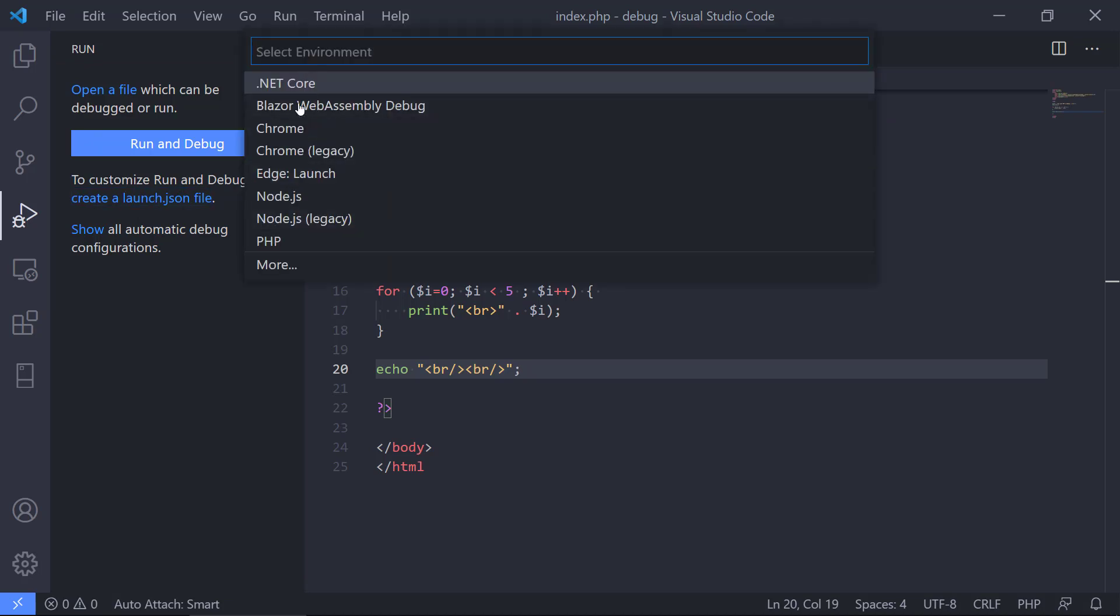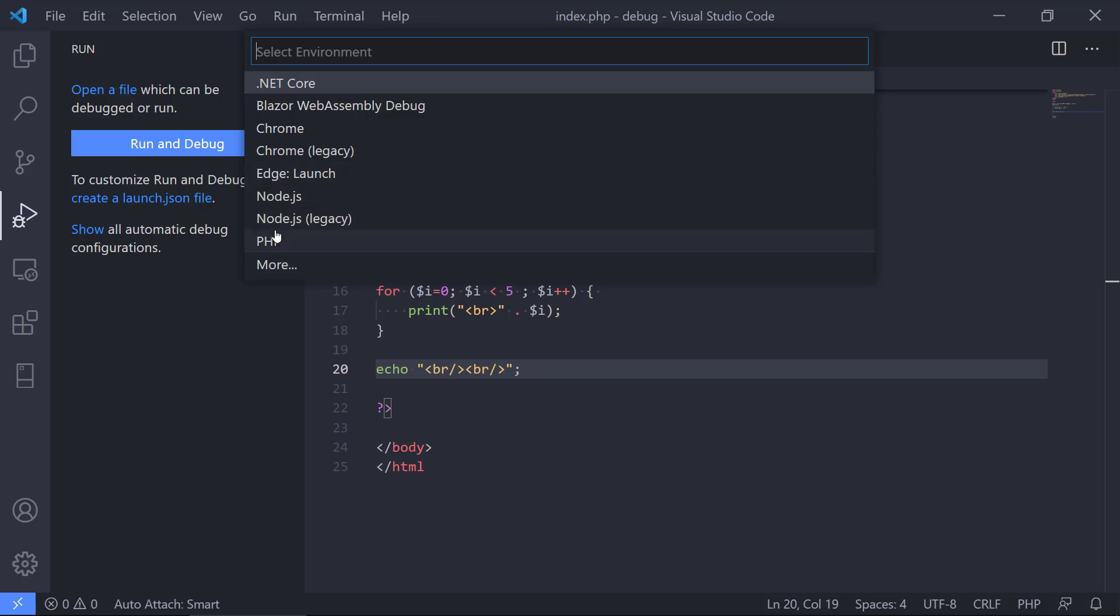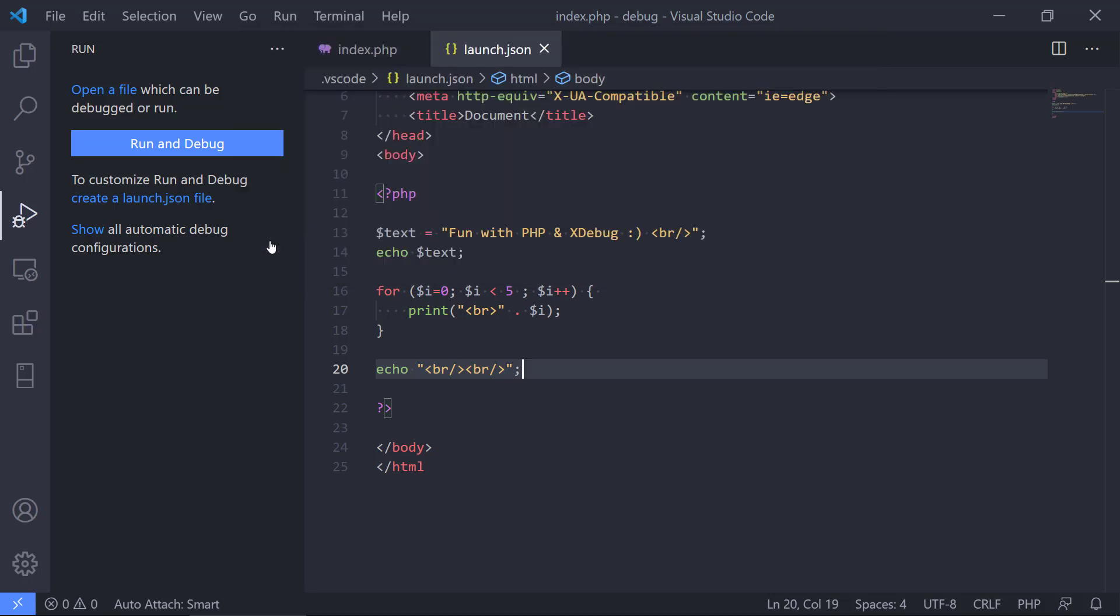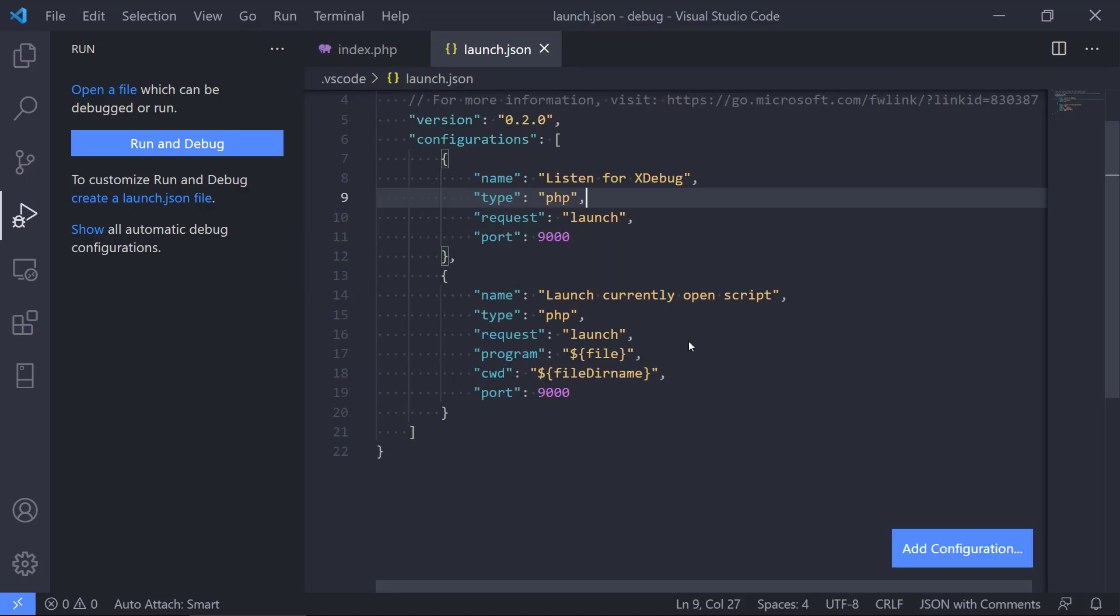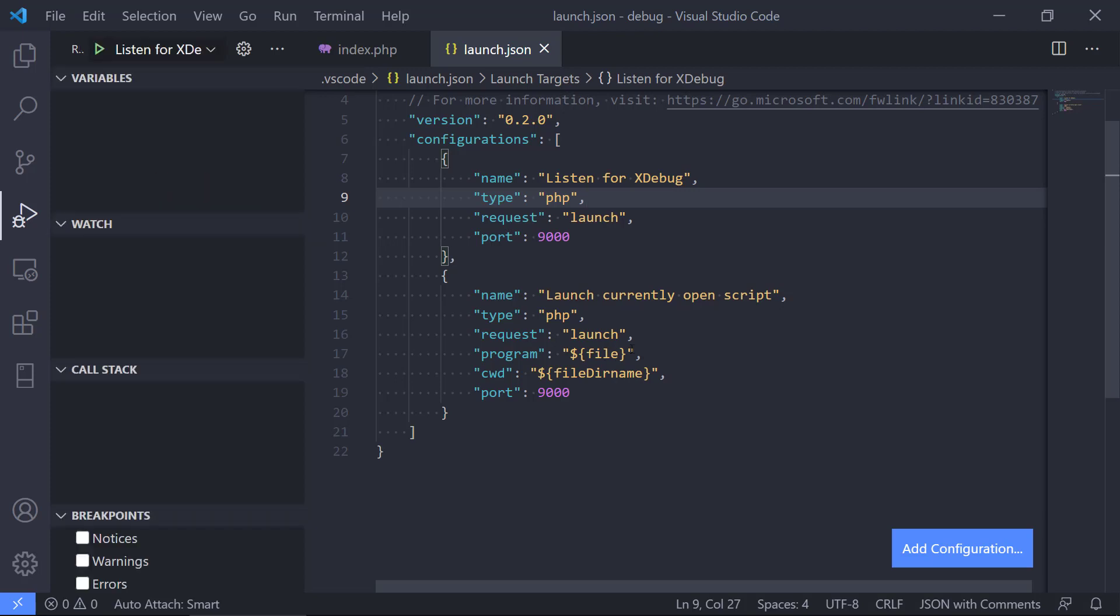Maybe Visual Studio Code needs to install extra packages to get these items. Afterwards you should have a lot of different debugging adapters. We can see we also have PHP now because we installed the extension. So we click on PHP and then we get this launch.json file.